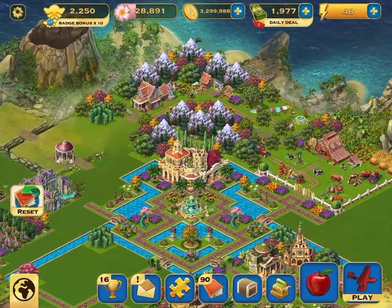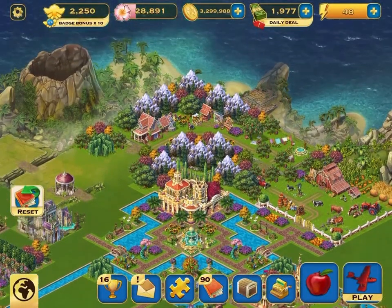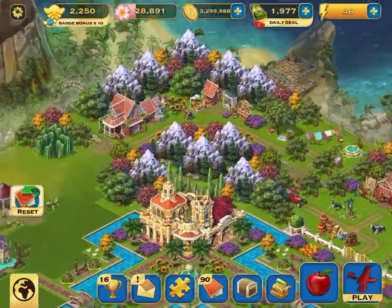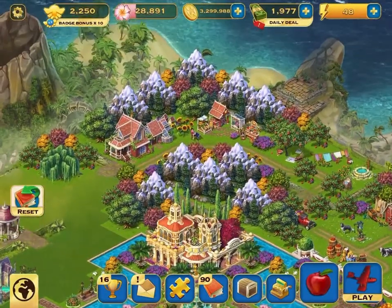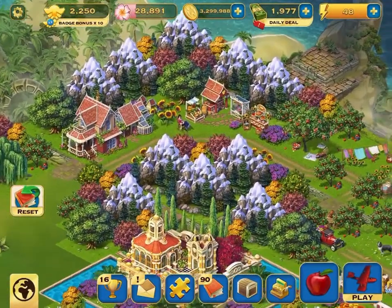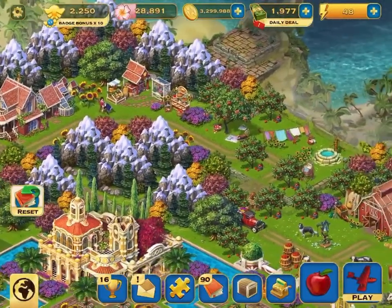Hi everyone, my name is Brie and I'm very honored and excited to be here with you today. Some very special people at Wooga have given me the opportunity to play around with one of their islands, so let's have some fun.